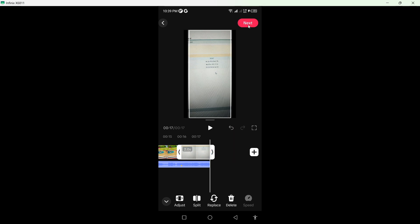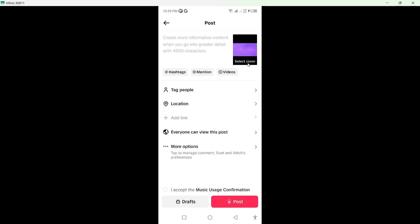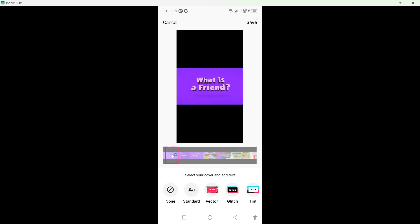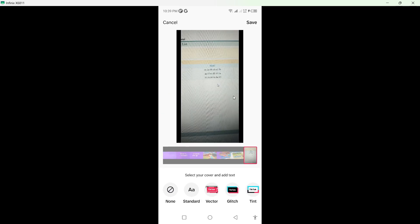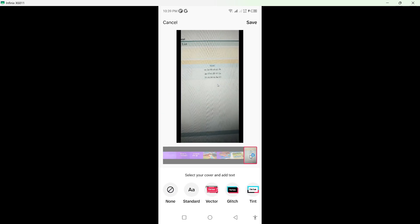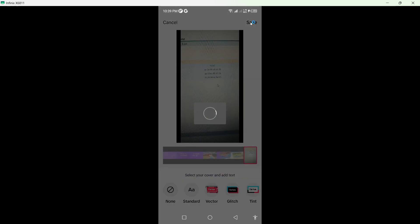Then you need to click on next. Click on select cover and select the cover from the end of the video. Then simply click on save and post that video.